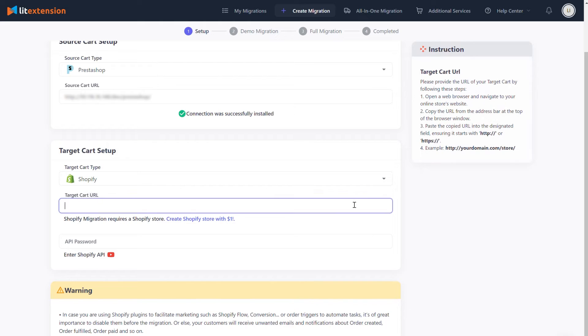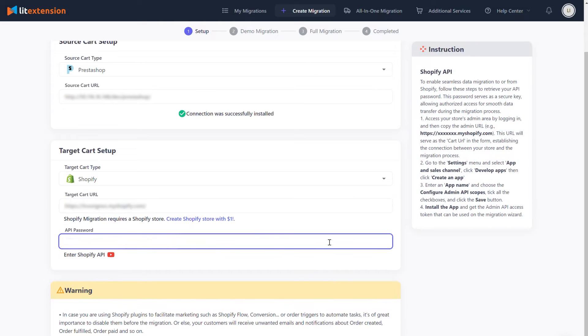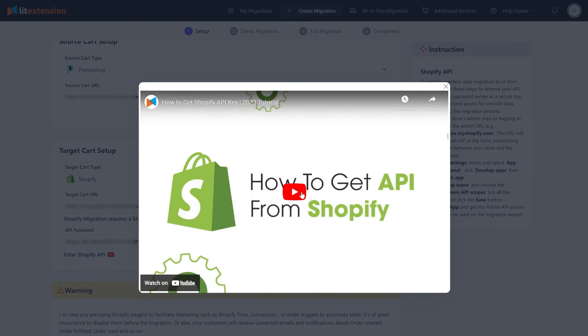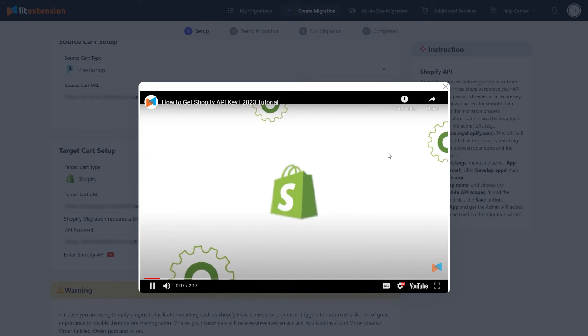After that, fill in your target cart URL and API password in the corresponding field. To get your API password, please follow our video instruction here.